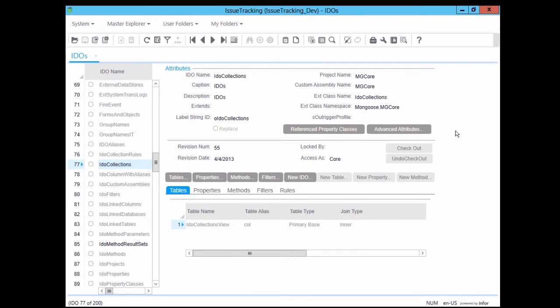Here we see one of the primary IDO-related forms in Mongoose — the IDOs form. Notice that near the right side of the form there is a button labeled Checkout and another immediately below it labeled Undo Checkout. These are the buttons we use to check IDOs in and out of the objects database. Next to those buttons are two read-only fields. The Locked By field serves the same purpose as the Locked By User field in form control, namely to indicate who currently has the IDO checked out, if anyone. The Access As field indicates who owns this selected IDO. If this field indicates that the owner is Core, you cannot check it out or make lasting changes to it.